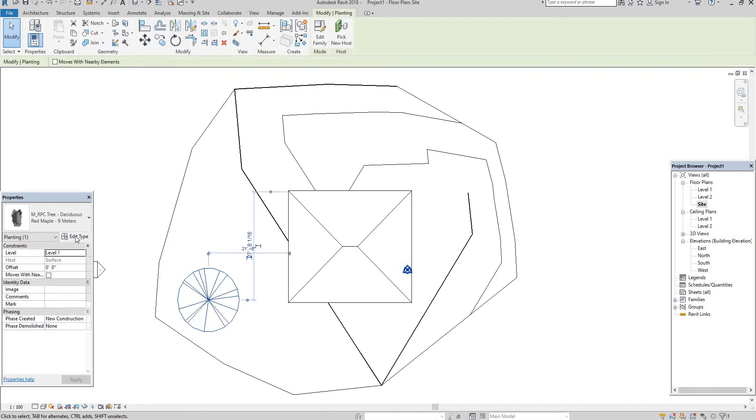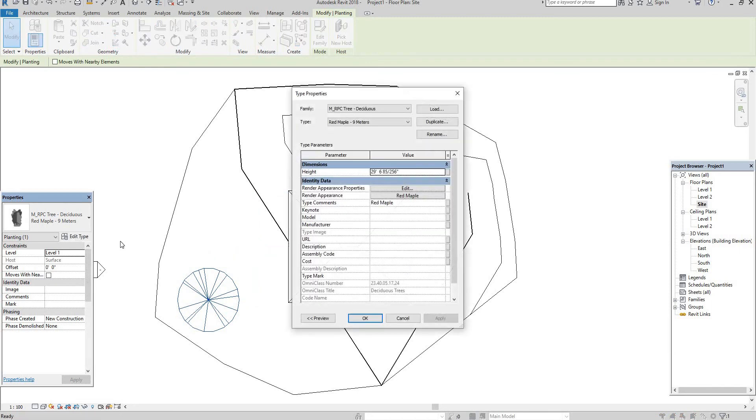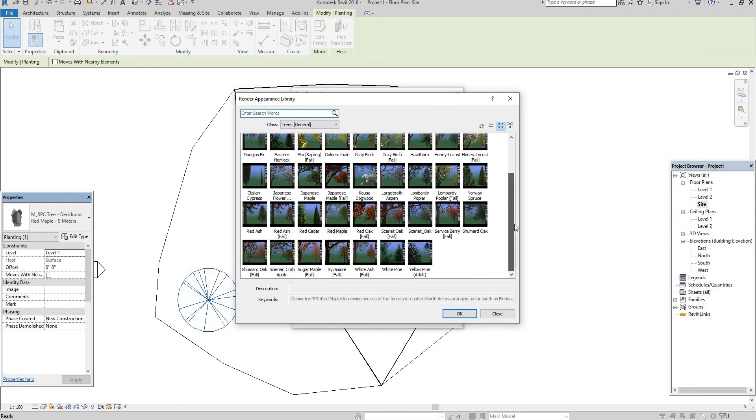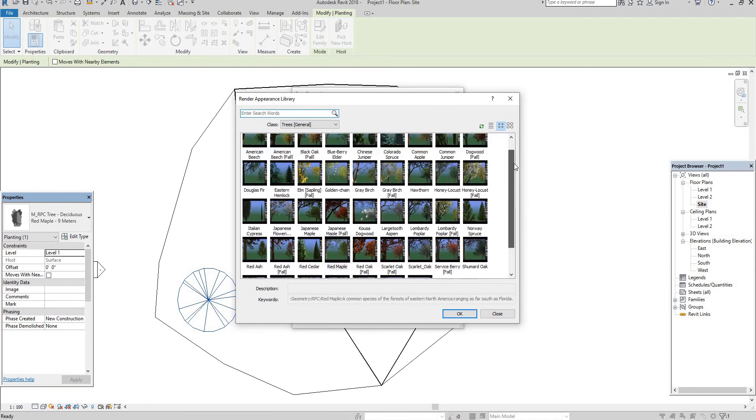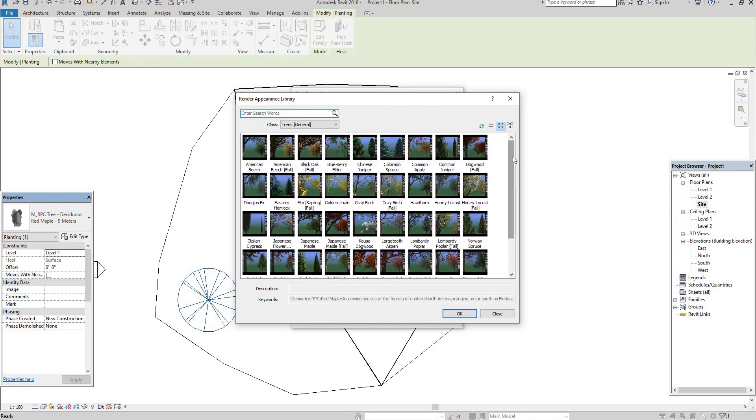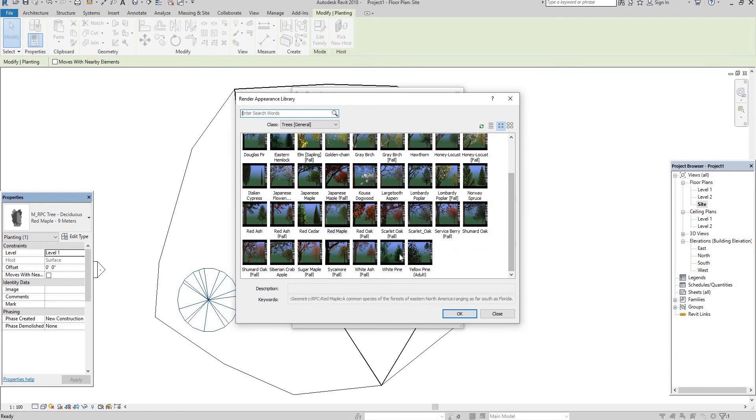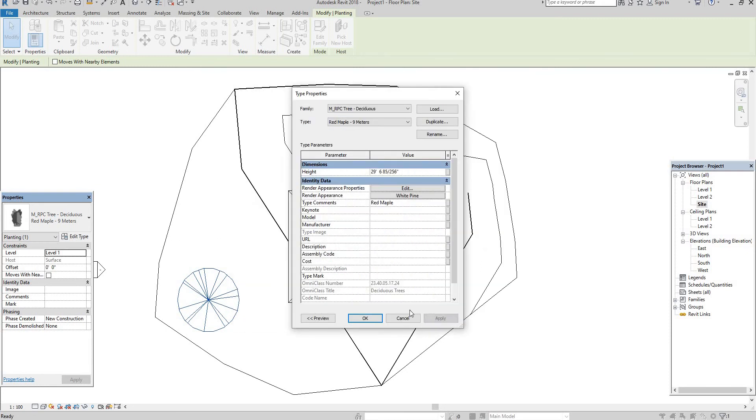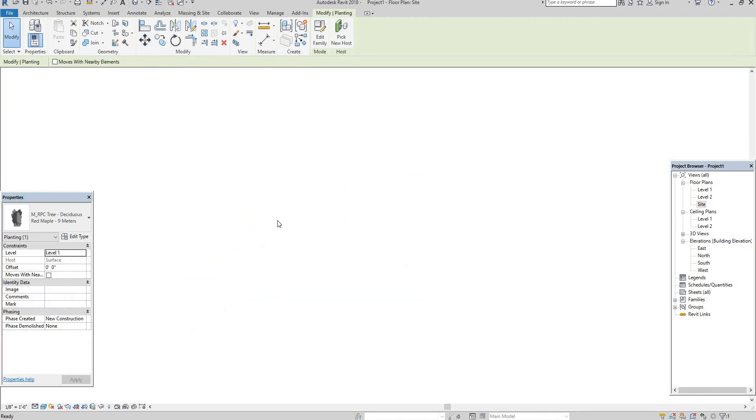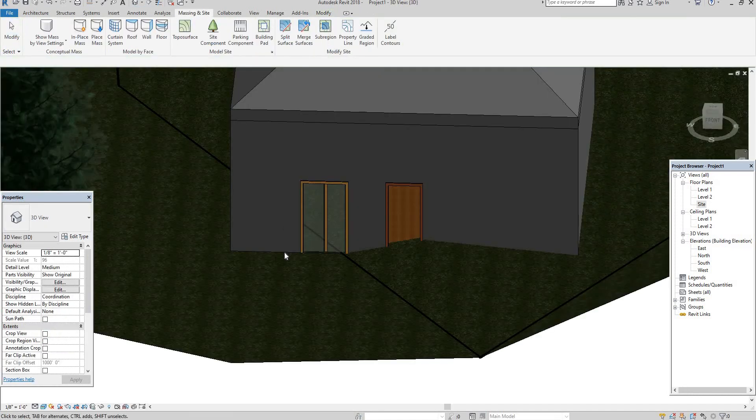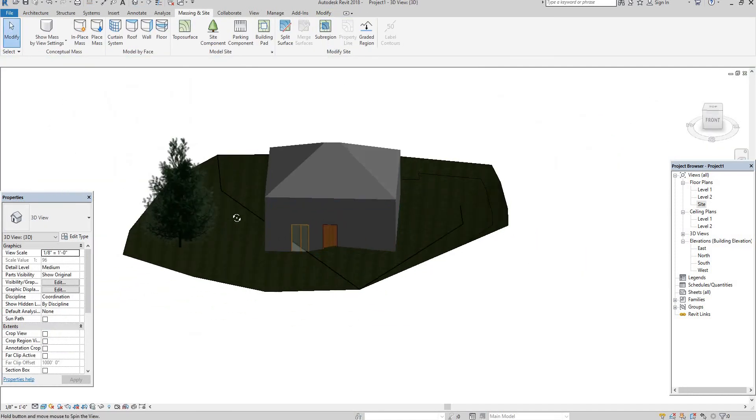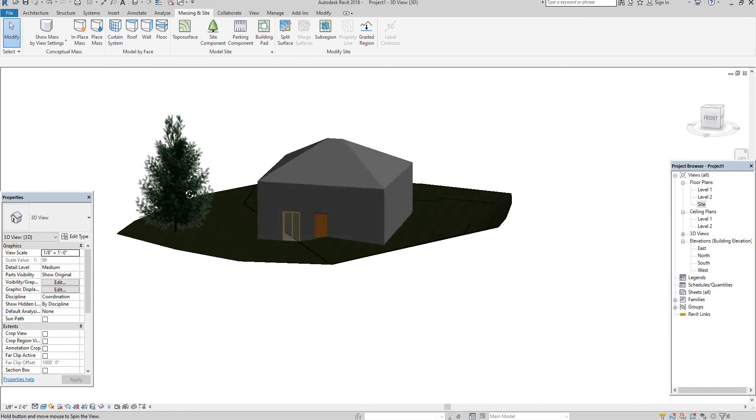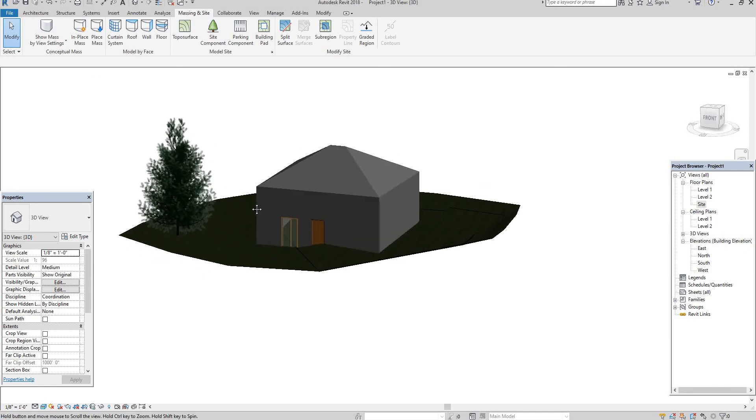And then select this. Go to edit type. See here we have different methods. See here, different types of trees are there. Here I am going to select this one. It means white pine. Apply, okay. Let's see in 3D view. See here, it's applied. Is it right? Yes.